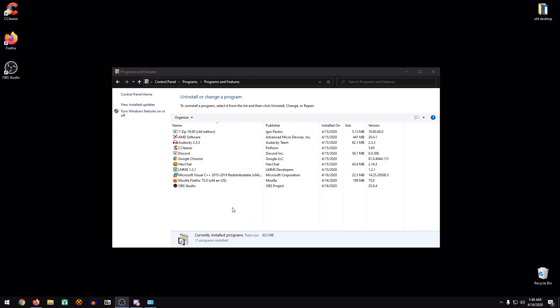As you can see here, I'm running the bare minimum. This is a fresh install of Windows, and the only reason I have this version of Visual C++ is because OBS uses that, and so does HexChat. Otherwise, they won't work properly.